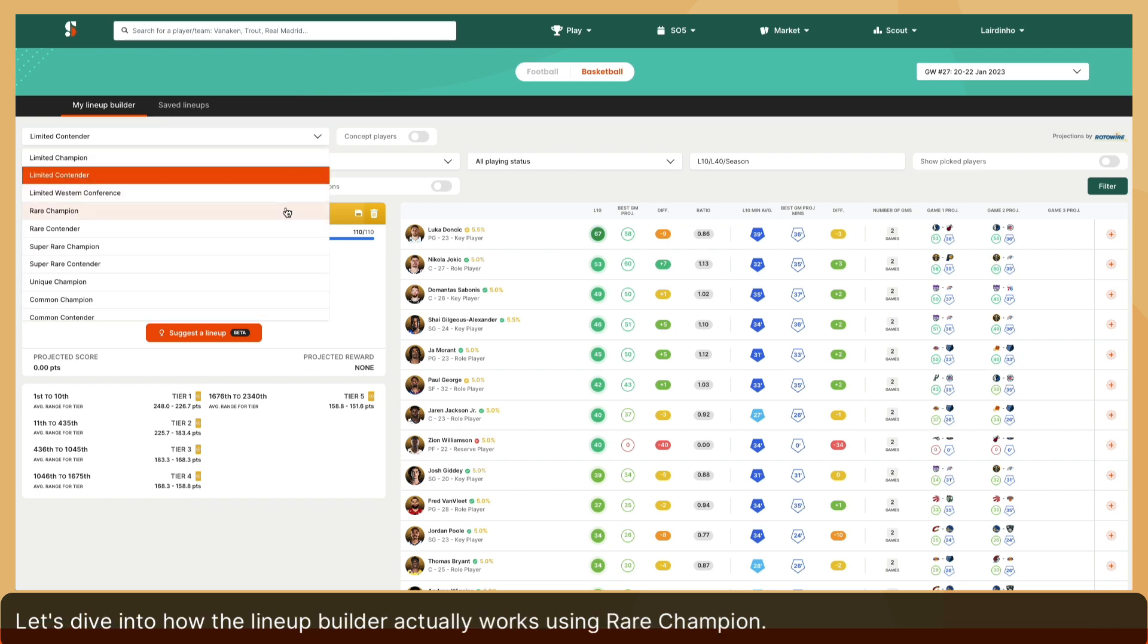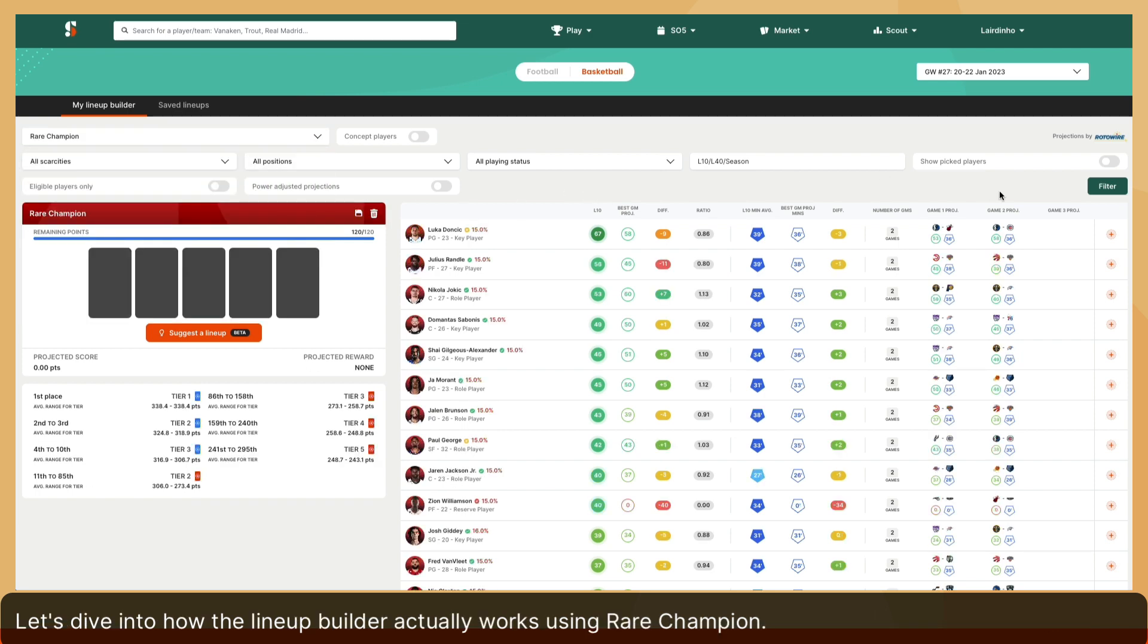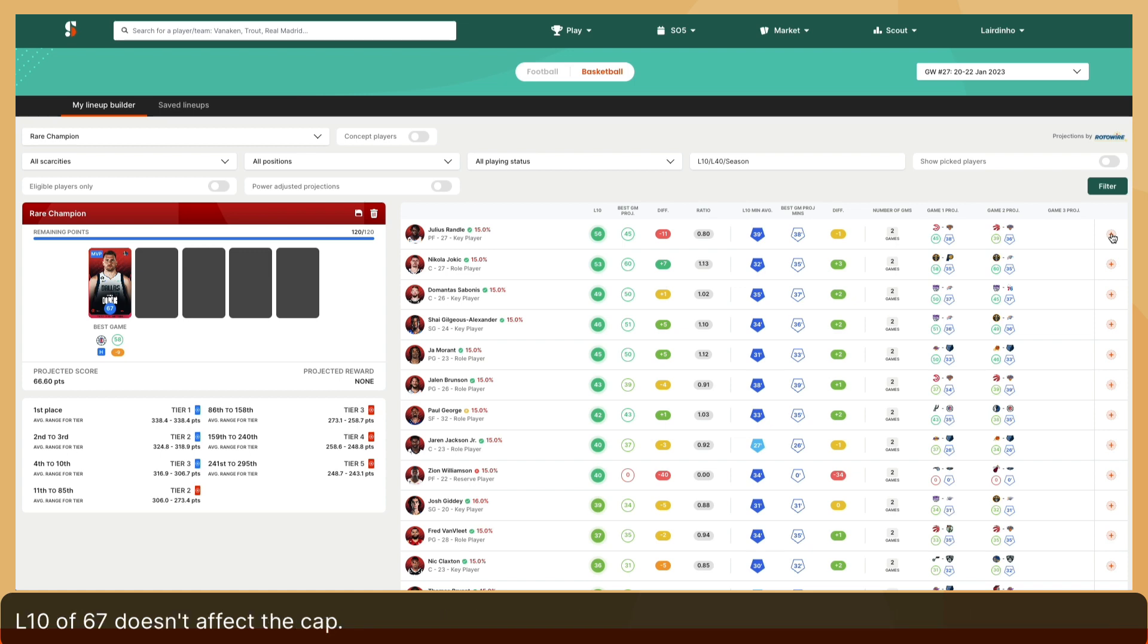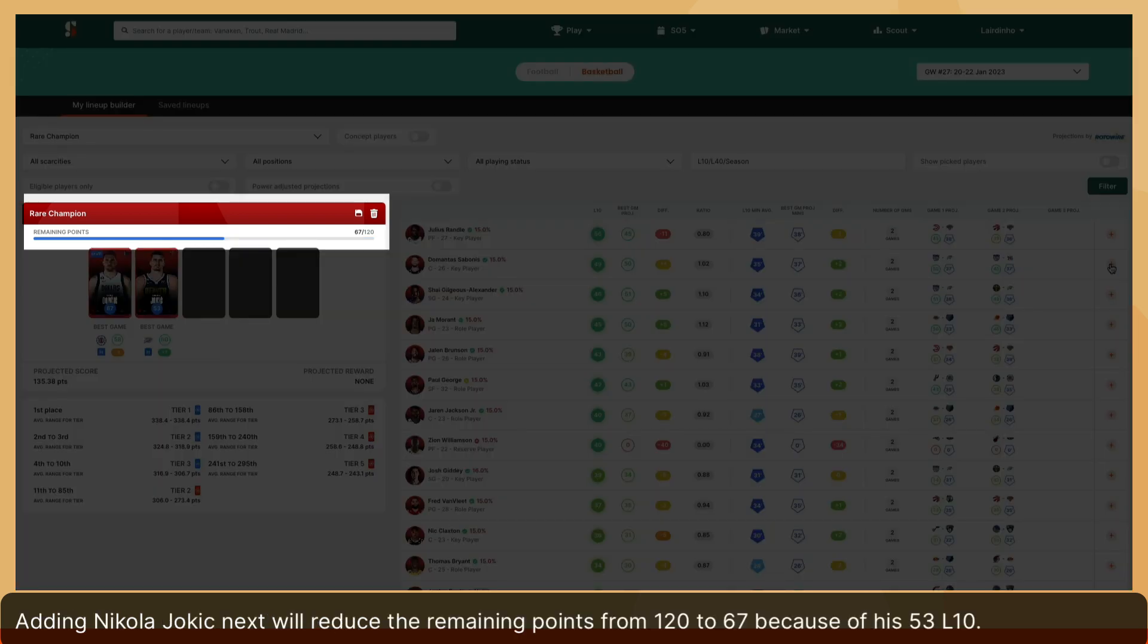Let's dive into how the lineup builder actually works using Rare Champion. Selecting Luka Doncic removes him from the list of available cards and shows him as MVP, which means his L10 of 67 doesn't affect the cap. Adding Nikola Jokic next will reduce the remaining points from 120 to 67 because of his 53 L10.